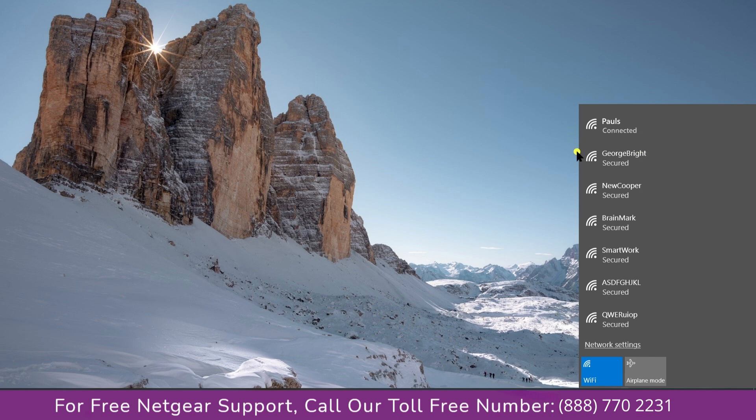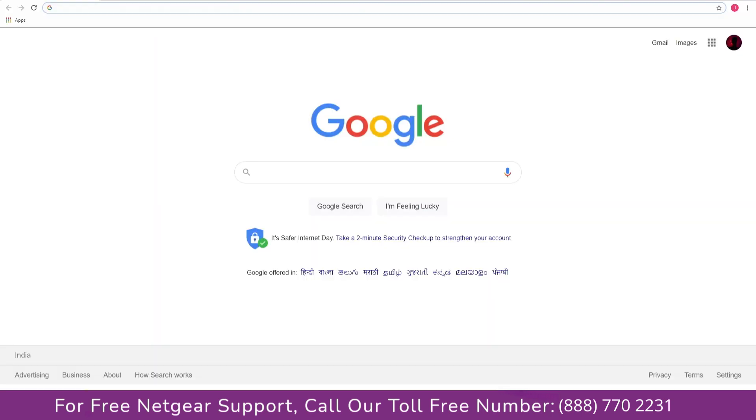And open up our browser and Google appeared, which means our extended network is working.